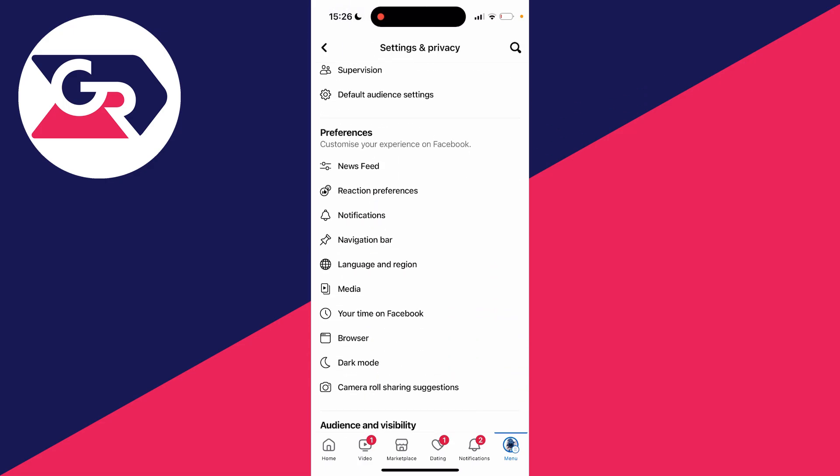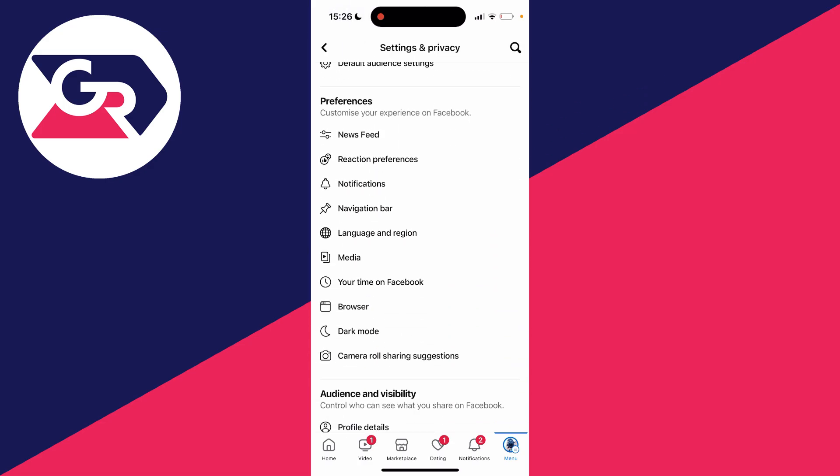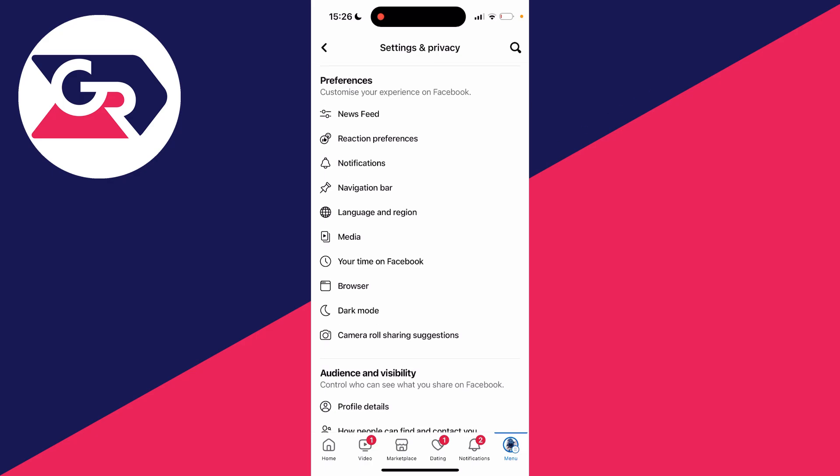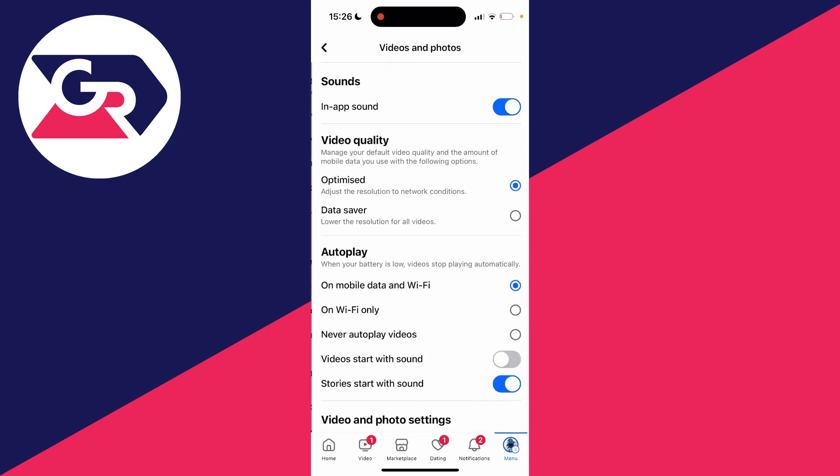Then all you need to do is scroll down until you see the option for media. If you're struggling to find it, you can always search for it - here it is in preferences.